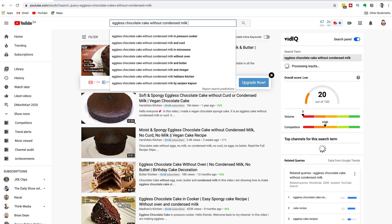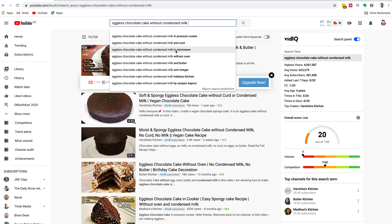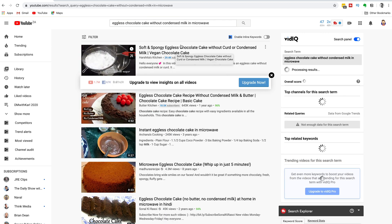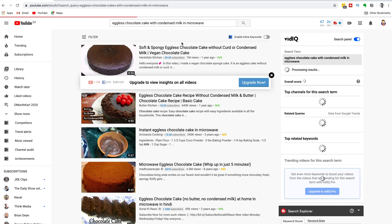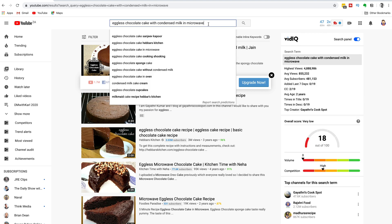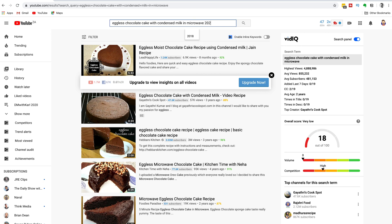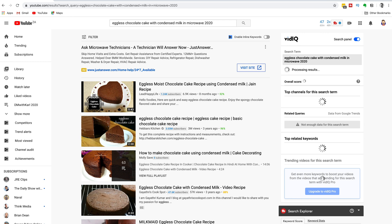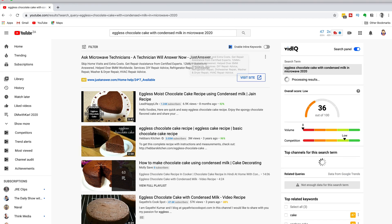Now you can see the competition is coming down a bit. Let's go space bar again — there's 'in a pressure cooker' and 'curd in a microwave.' Let's try 'curd in a microwave.' We're getting to a nice long tail keyword now. The competition is still quite high but coming down. There's also 'with condensed milk.' Still high competition, but if we add in the year 2020, you can see our competition is right down to lower.